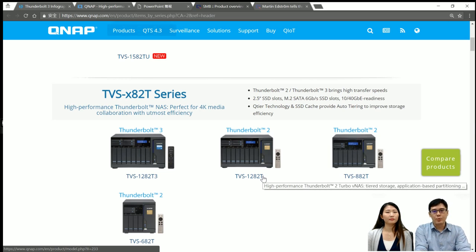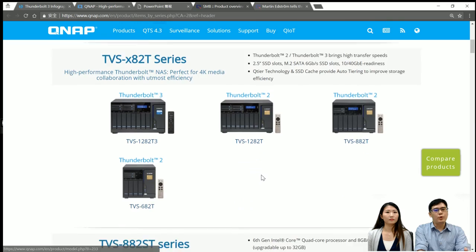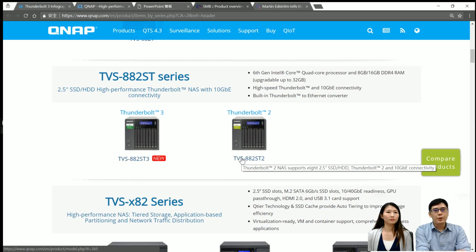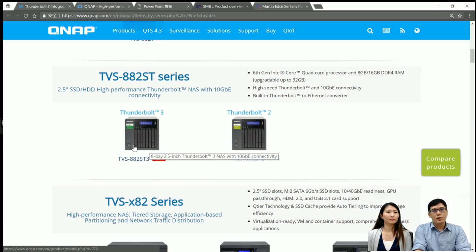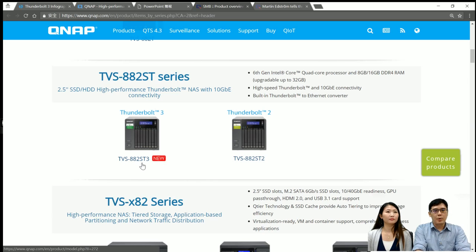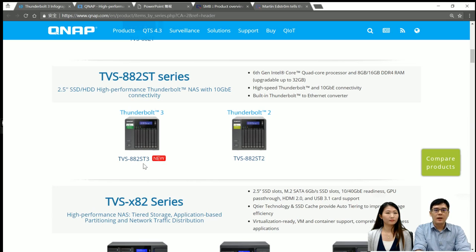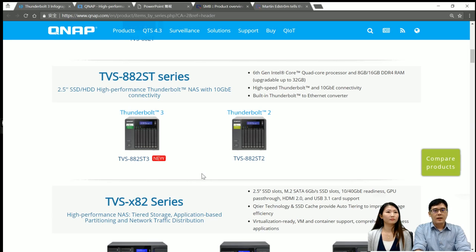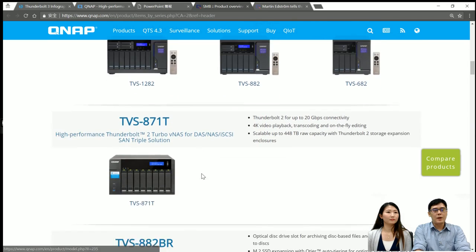This product line is mainly for prosumers — they need high capacity and high speed. And also, we offer some small NAS, like this one — the TBS-882ST series. It's pretty unique. This series supports 2.5-inch hard disks; you can install hard disks or SSDs here, and it can support up to 8 2.5-inch disks in a small chassis. We support Thunderbolt 3, like the model TBS-882ST3. And also, another model supports Thunderbolt 2, the TBS-882ST2.